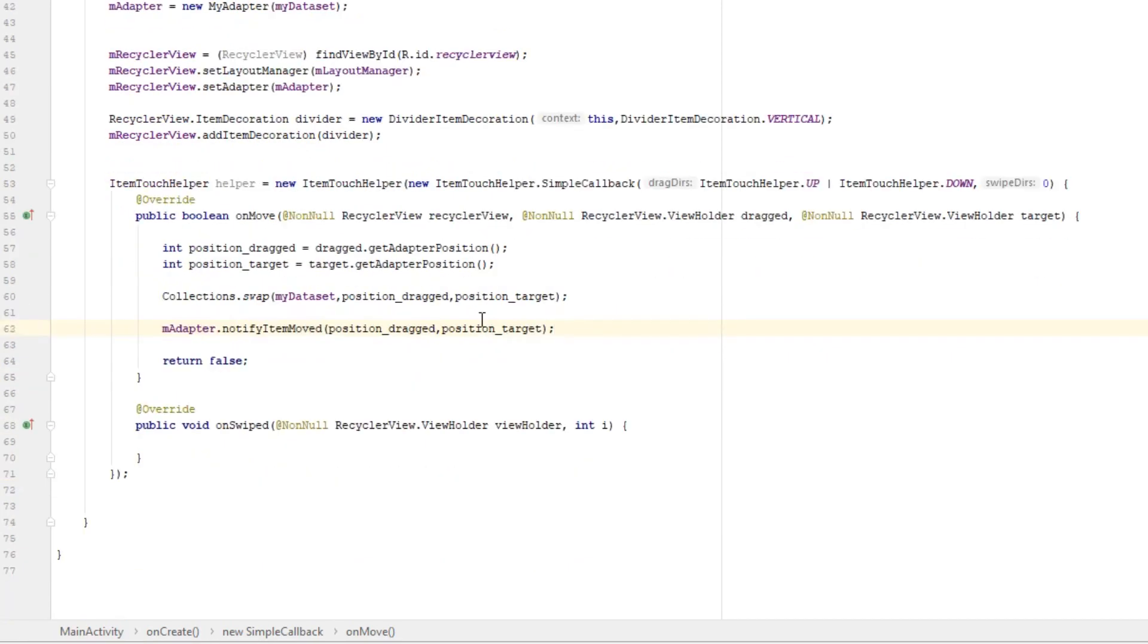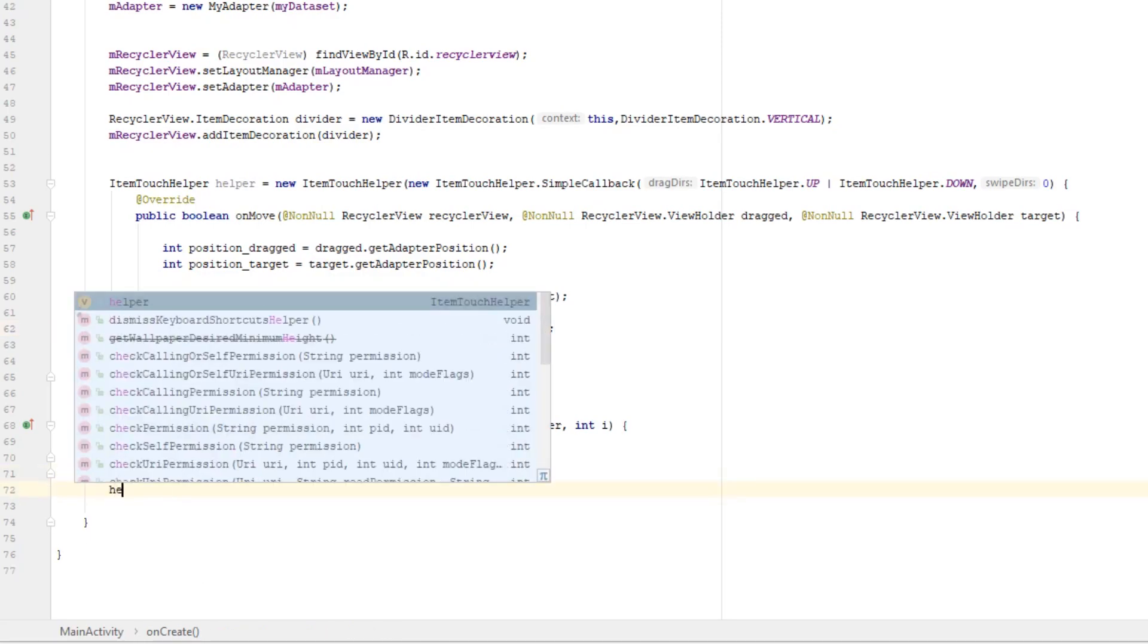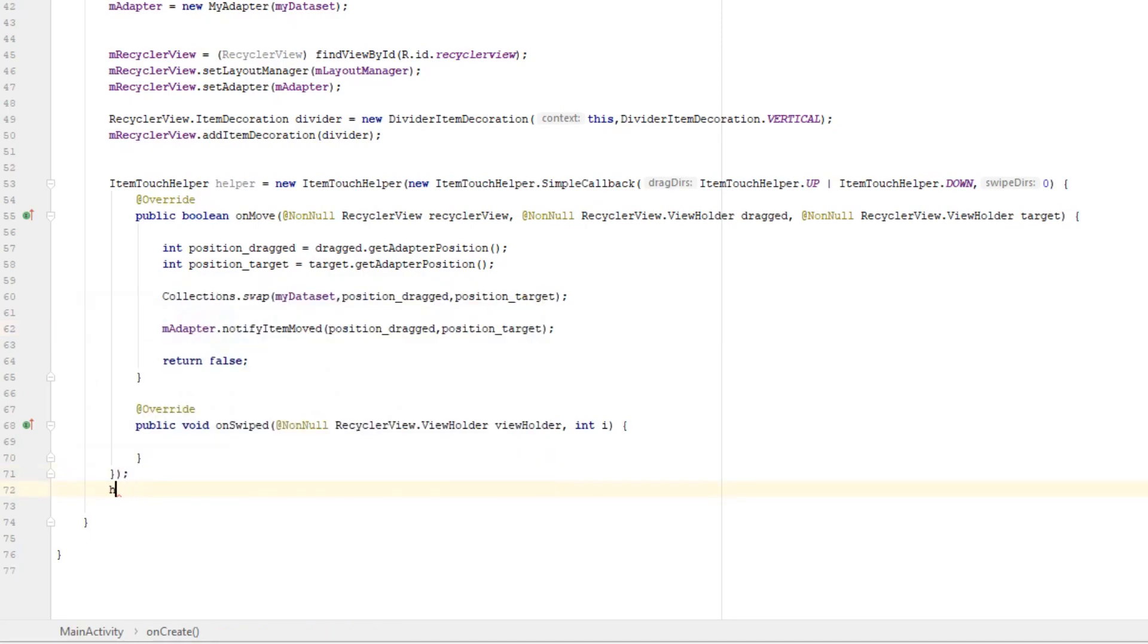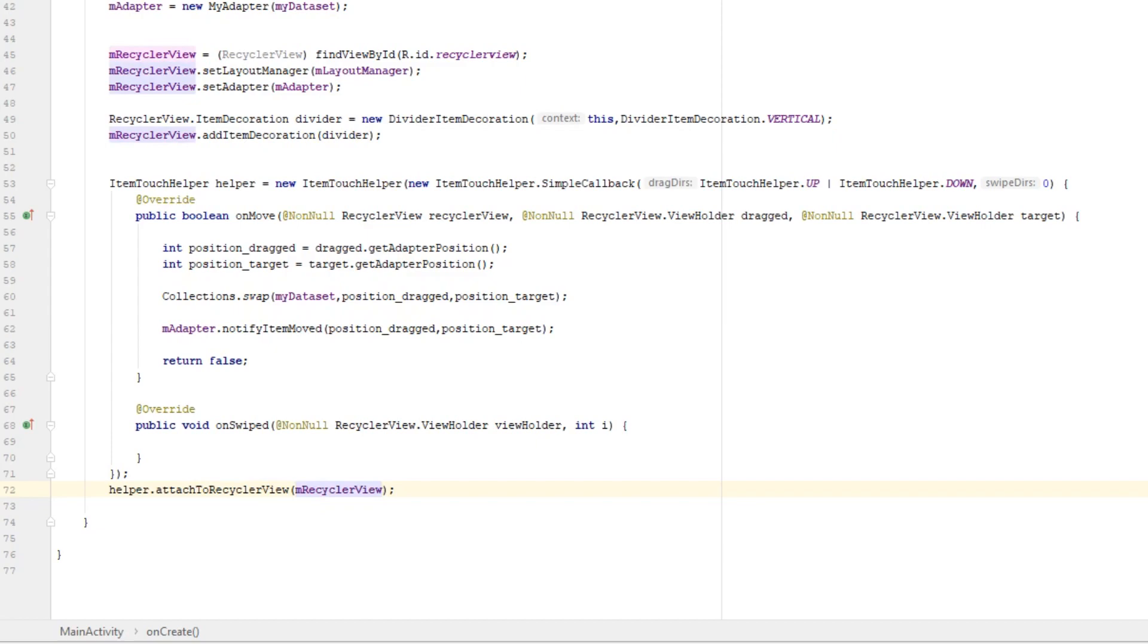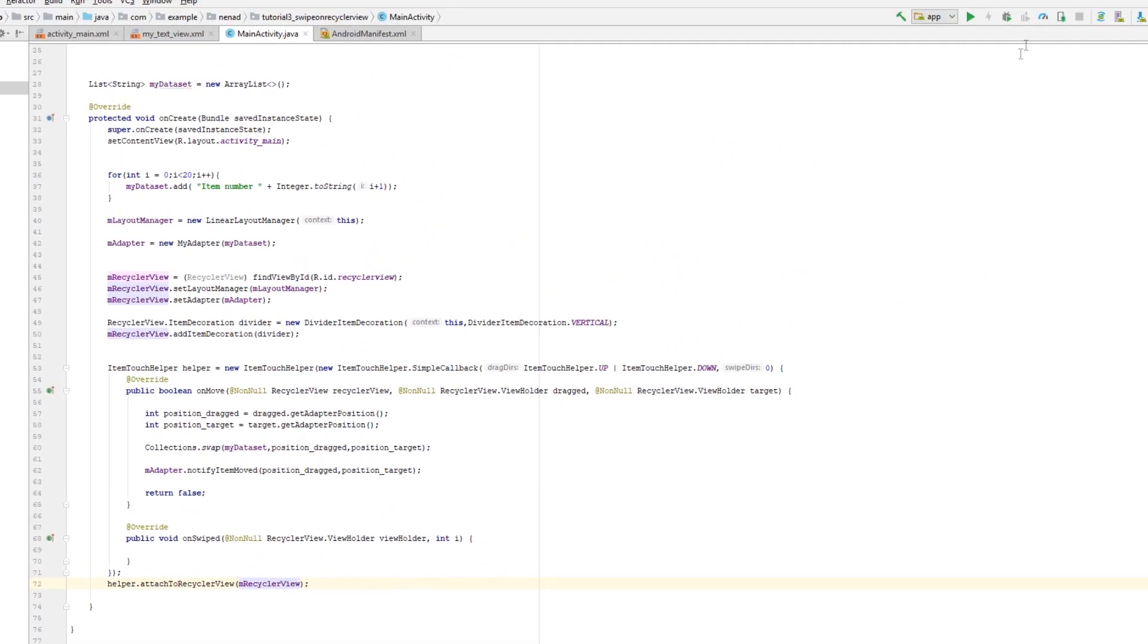And the only thing left to do is to attach this helper object to RecyclerView. Type helper.attachToRecyclerView and pass in name of your RecyclerView. And this should work now. Let's see if it does.